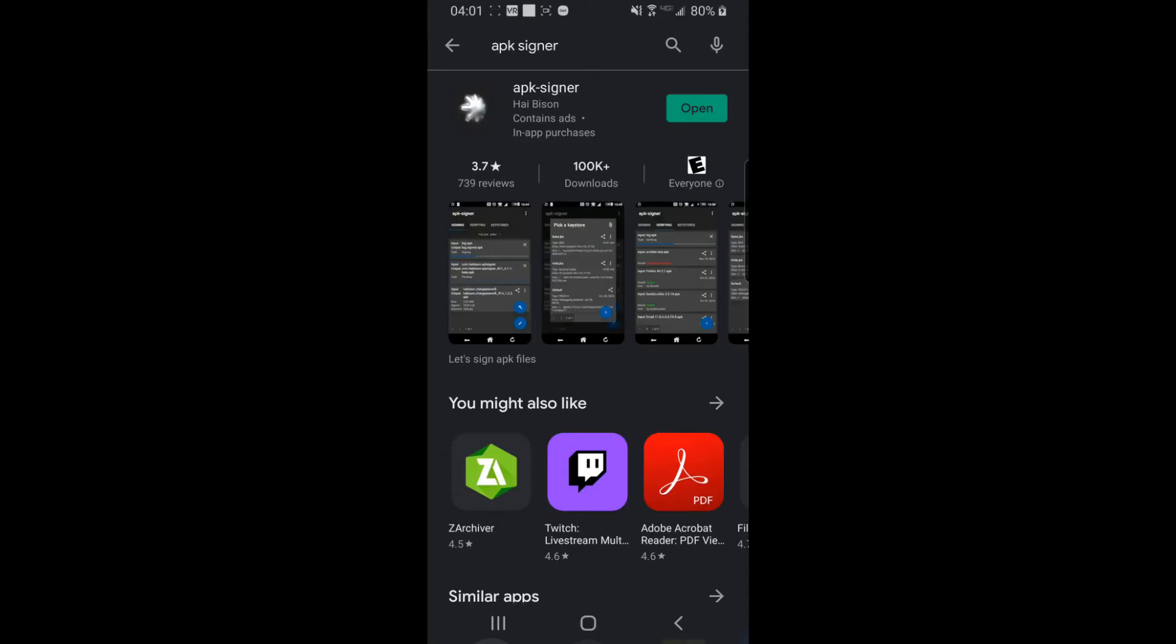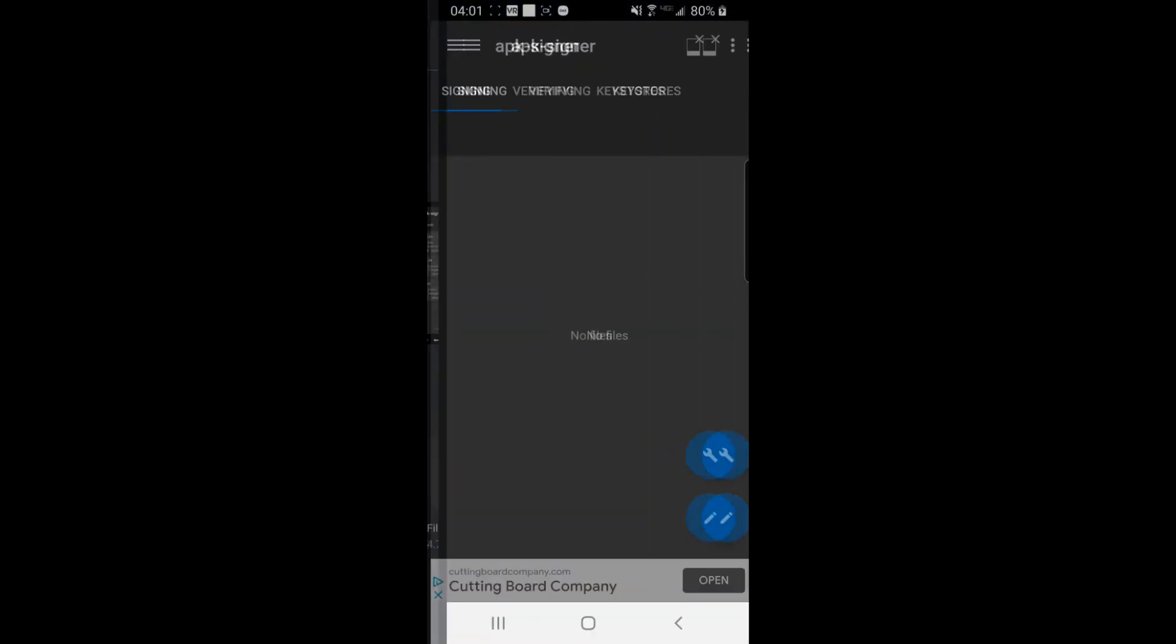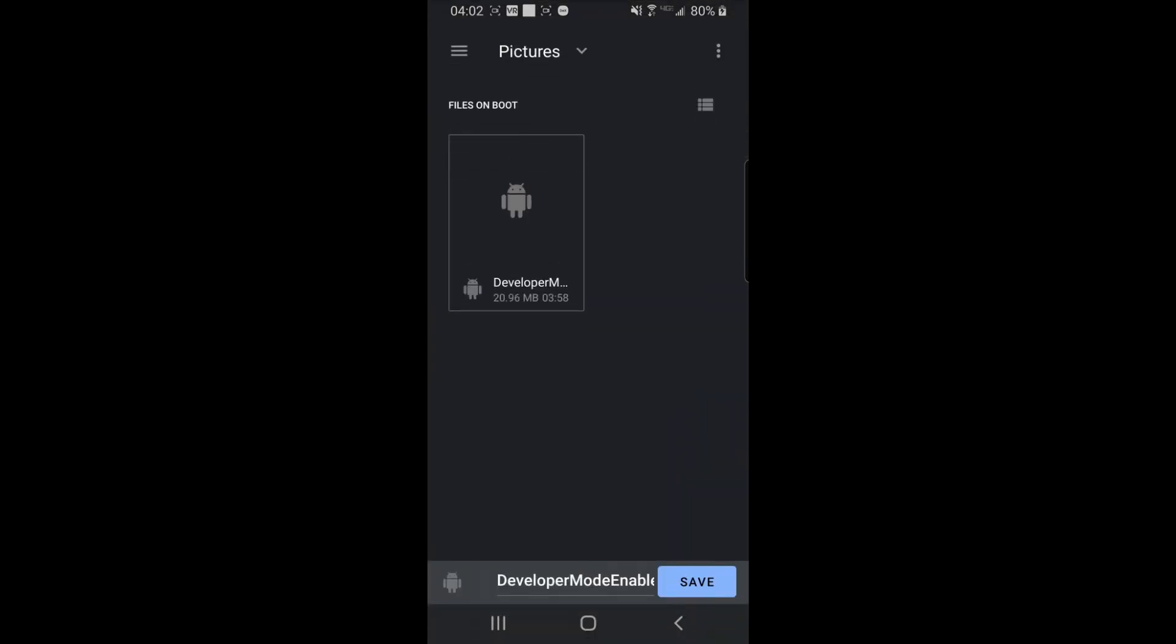And on your device search for apk signer in the app store. This is required because apks need to be signed before they can be installed. Press the pencil tool at the bottom, find the developer mode enabler apk, and press save.